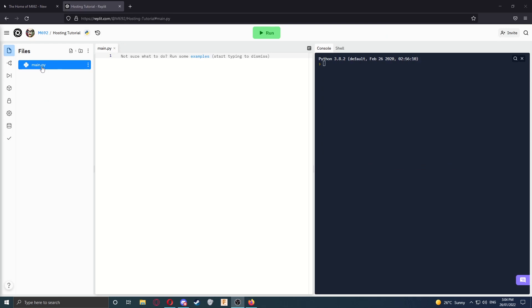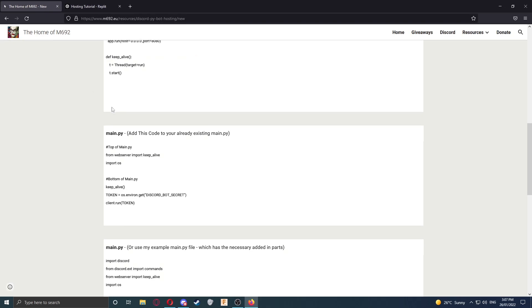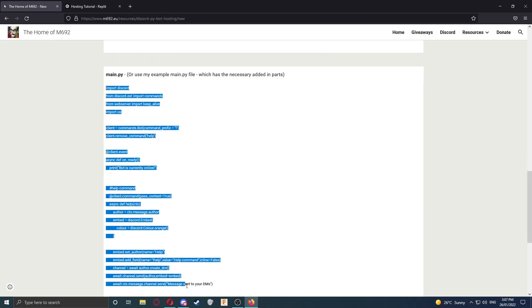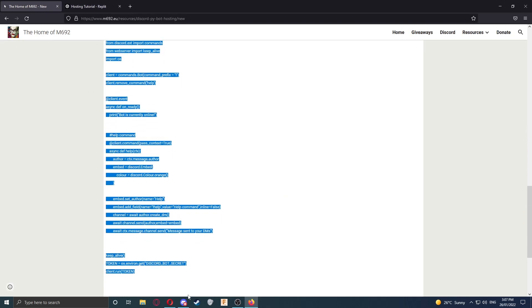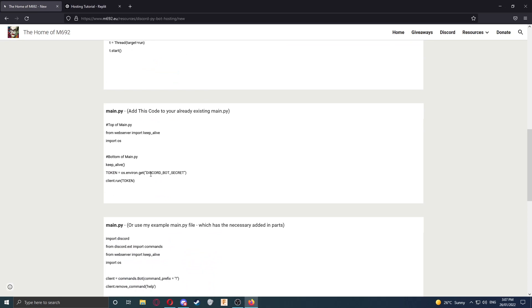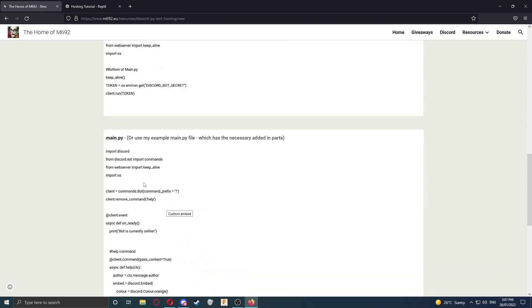It should have already created a main.py file for you, but if it hasn't, click the Add File button here and name it main.py. Now's the time to import your own bot code if you've already written a bot. You can upload files and folders here and create new ones here. If you haven't written a bot yet, you can go back to my website, and there's a whole source code for a bot there. This has even got the hosting lines already added.